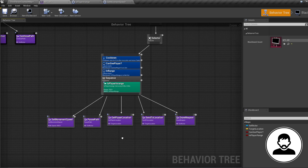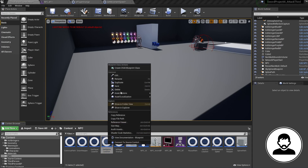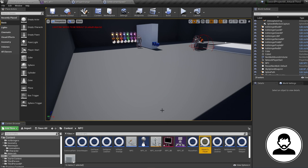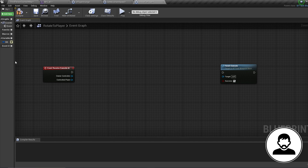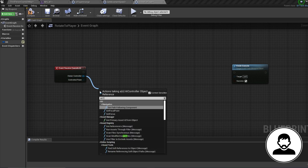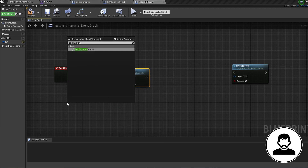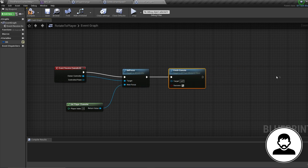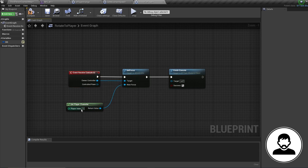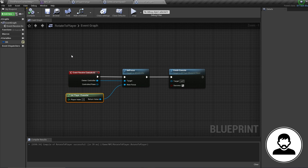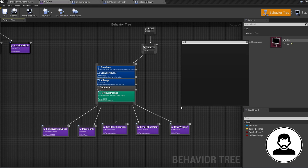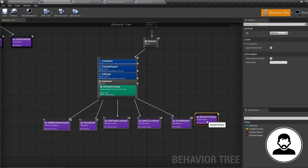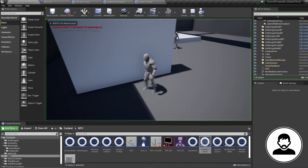We also want our NPC to constantly be facing us, so let's make a task for this. Duplicate any task, call it 'rotate to player', open it up, delete everything but the start and finish nodes. Off the owner controller, bring in a 'Set Focus' node, then bring in a 'Get Player Character' node and plug it into the focus, then connect the execution line. The Set Focus node tells the AI controller to rotate the AI to face our player character. Once run, the AI will permanently focus on our character until Set Focus is called again. Bring the task into the behavior tree, connect it to the sequence, and if you play now you'll see your AI rotating towards your character.